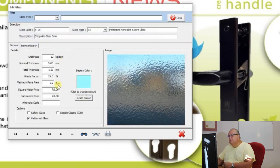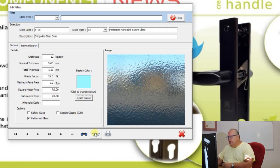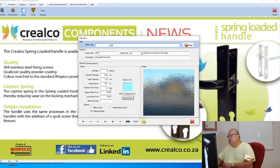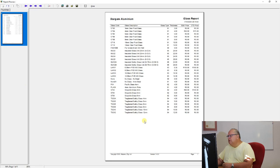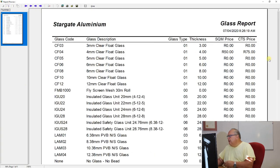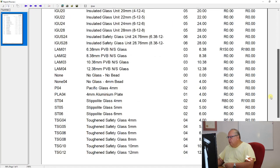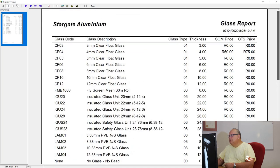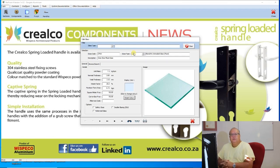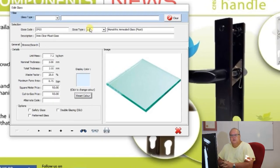When you have patterned glass, the image will show what that pattern looks like. There's also a browse and a print price list option. One important thing to realize: when you first get Starfront, all glass prices default to zero. You need to enter your own prices. Wispico and none of the CDPs sell glass, so it is your responsibility to set your own glass prices. You can enter the square meter and cut to size prices directly on the screen for each glass code.